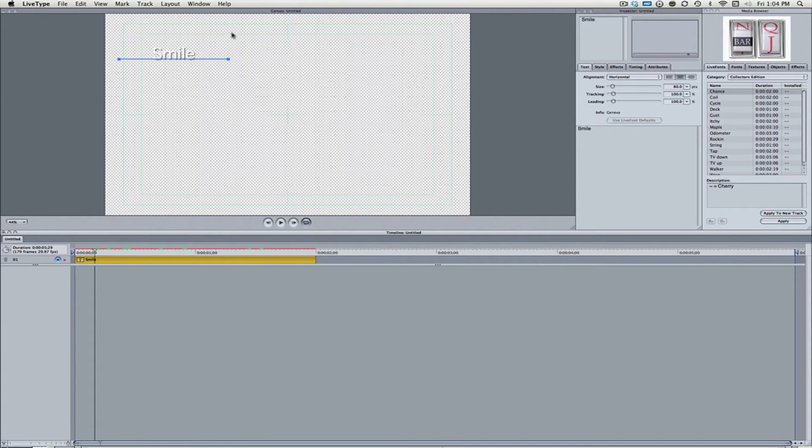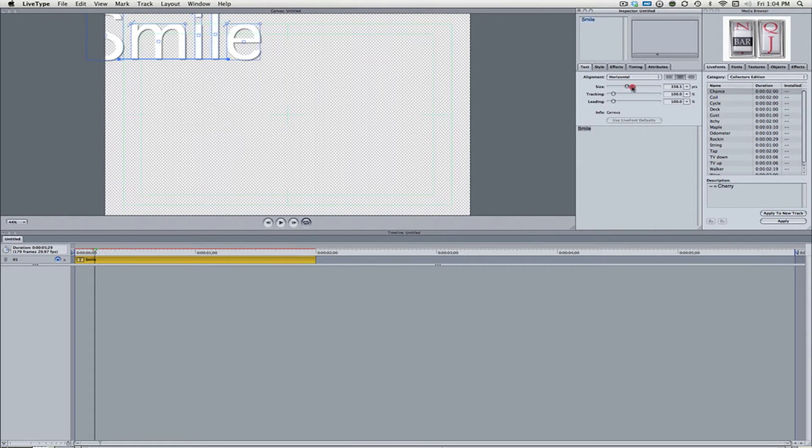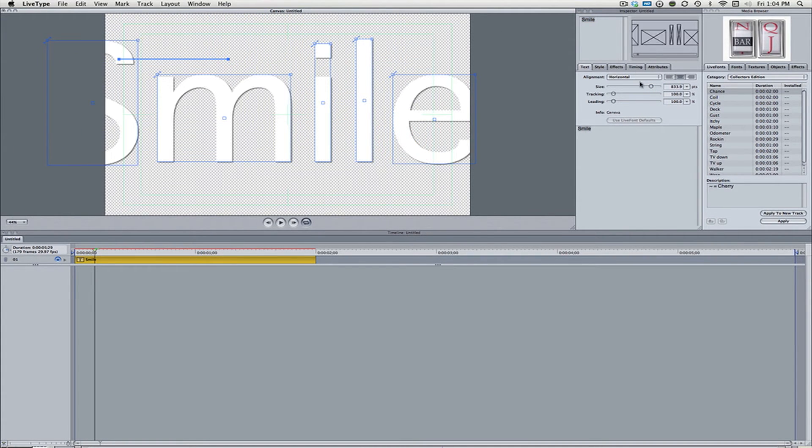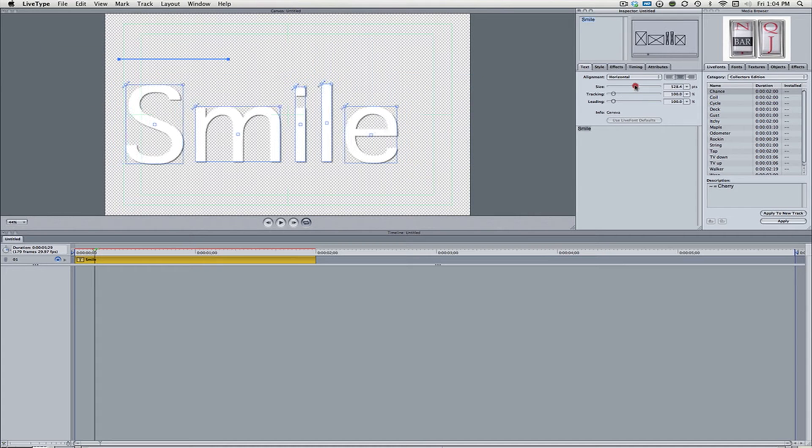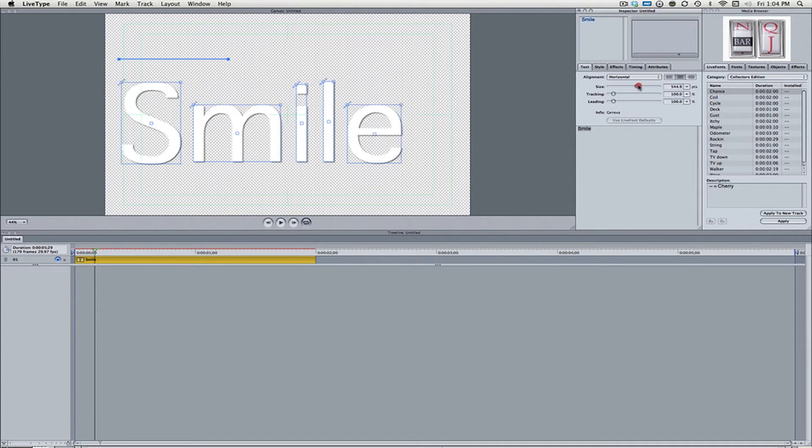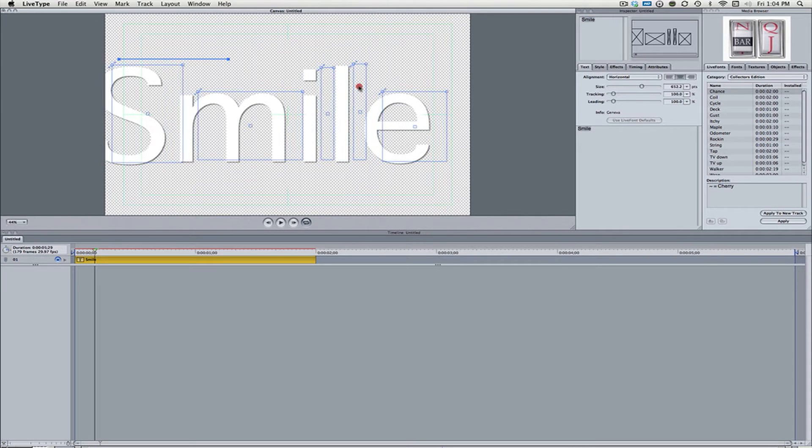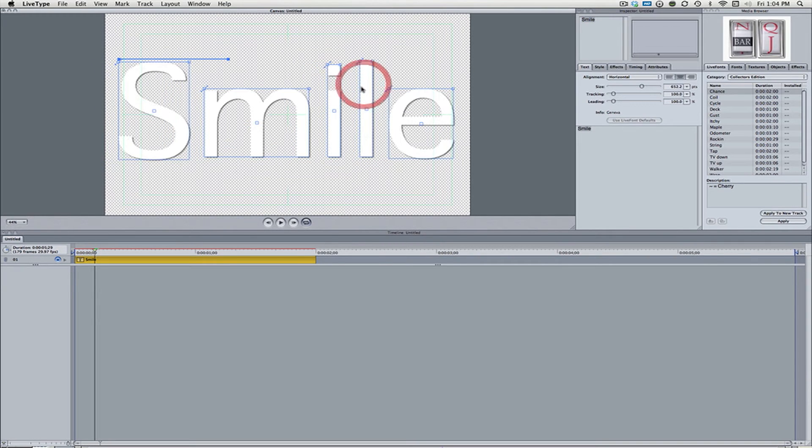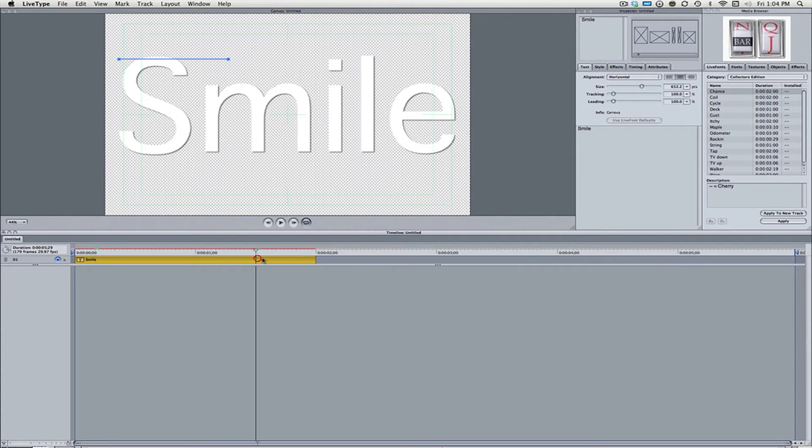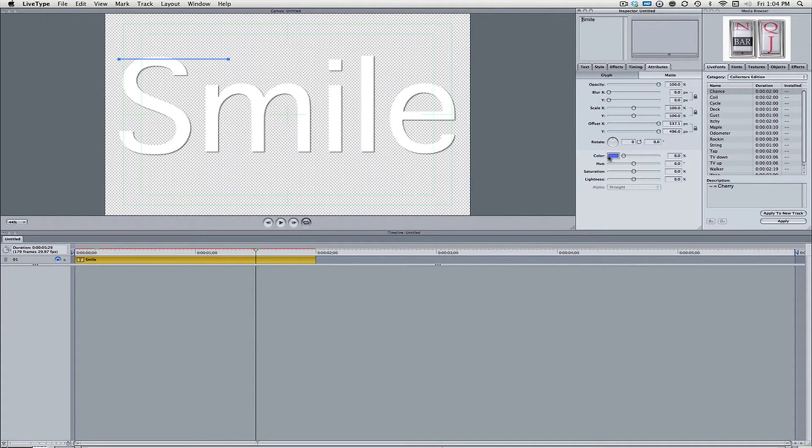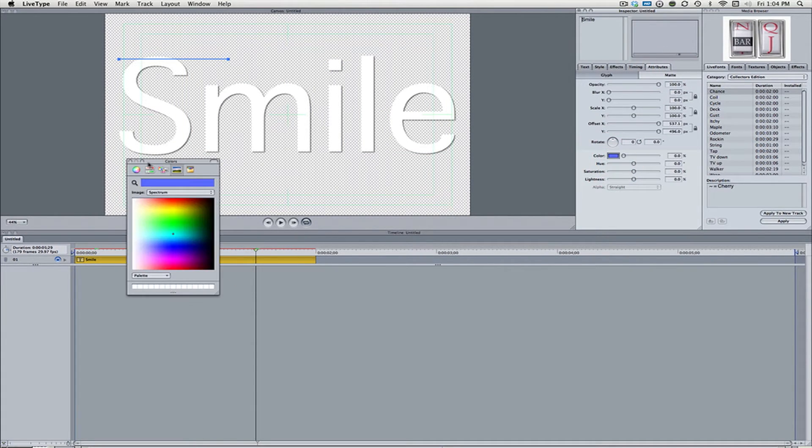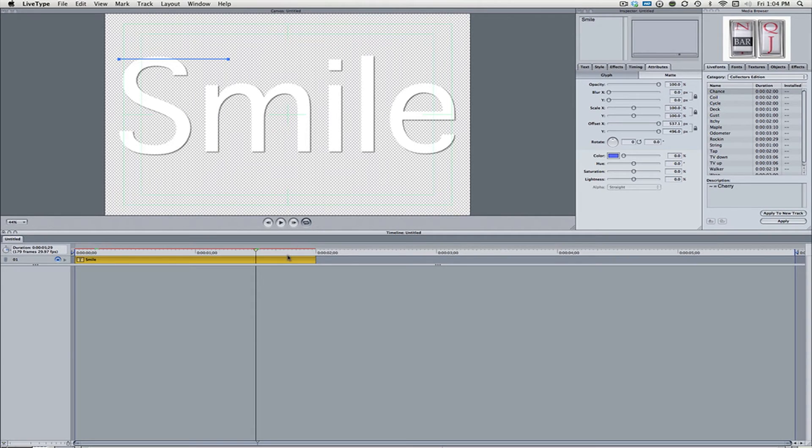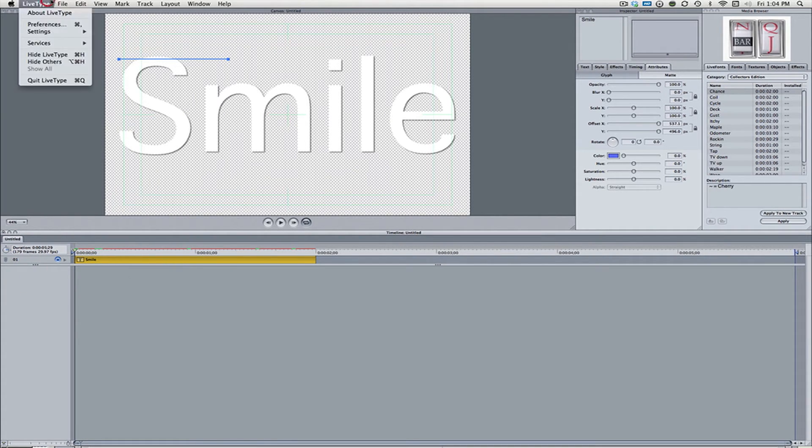So here we have it says Smile. You can just choose whatever. But make sure whatever it is, it's at the highest size it can be. Just so that it's nice and high quality. And when you blow it up later, it doesn't look crappy. So I just change around the color by coming to attributes and color. Change it to whatever you want or have some fancy styling. But I'm not going to do any of that just for tutorial purposes.